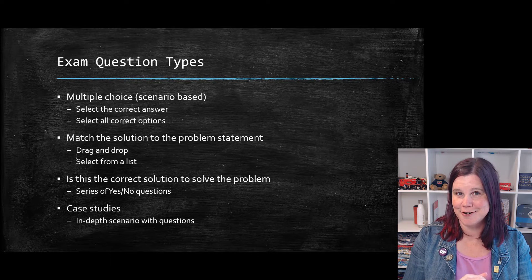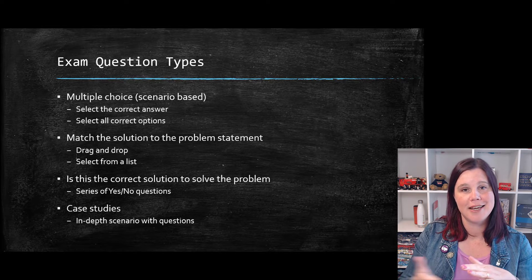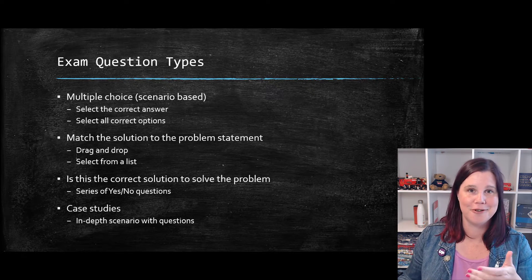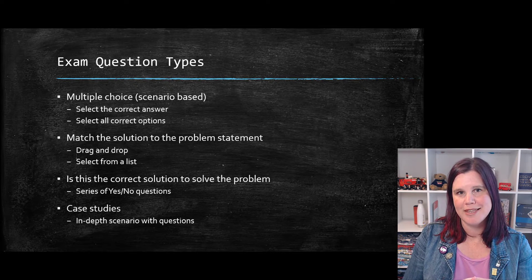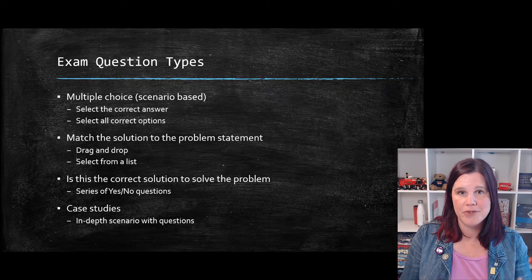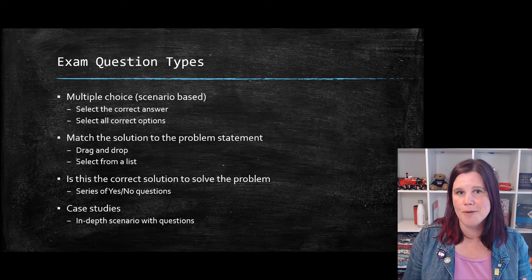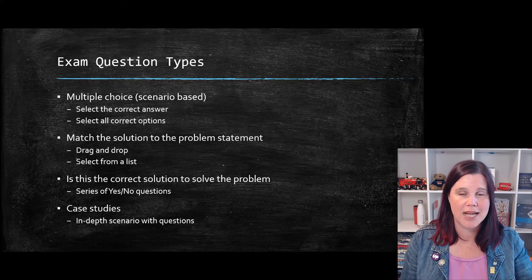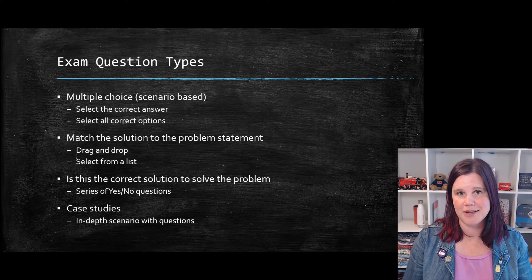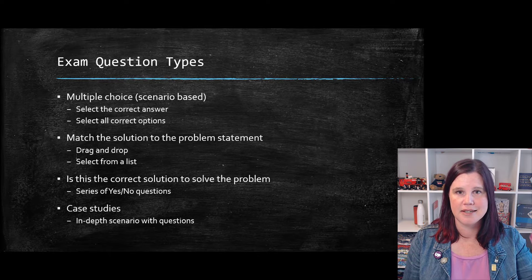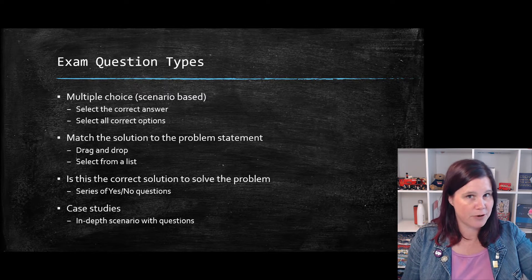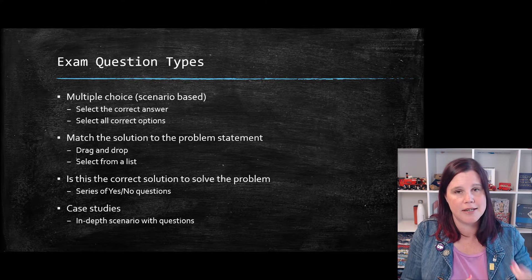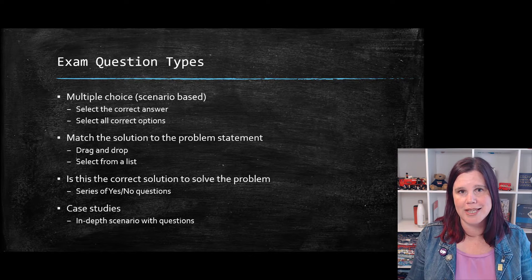And last but certainly not least are the case studies. You'll find these get harder as you go along the exam paths. This is the primary way that the exams are testing your ability to do things like fit gap analysis and requirements gathering and things like that. So it's giving you a full case study. You'll find a menu down the left hand side that has things like here's the scenario. Here's the current technical landscape. Here are the requirements from these five departments. Here are the technical issues you're having as a consultant deploying these things.